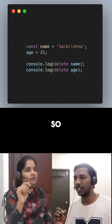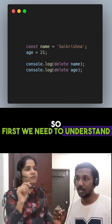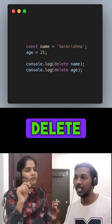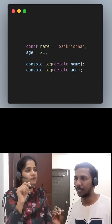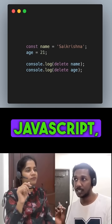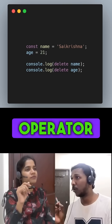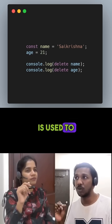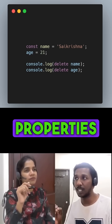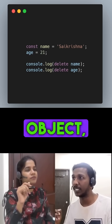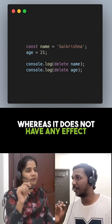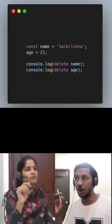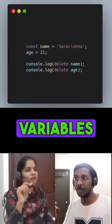In the above example we are using the delete operator, so first we need to understand how the delete operator works in JavaScript. The delete operator is used to delete the properties from an object, whereas it does not have any effect on the variables declared with var, let, and const.